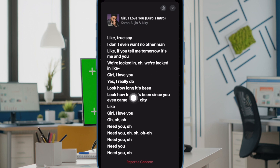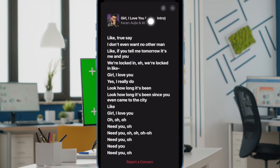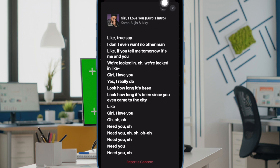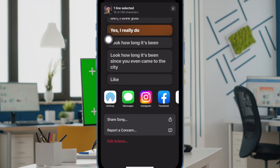Now, you can read through the lyrics of the song and also sing along. Not just that, if you want, you can even share the lyrics with your friends using the share icon.